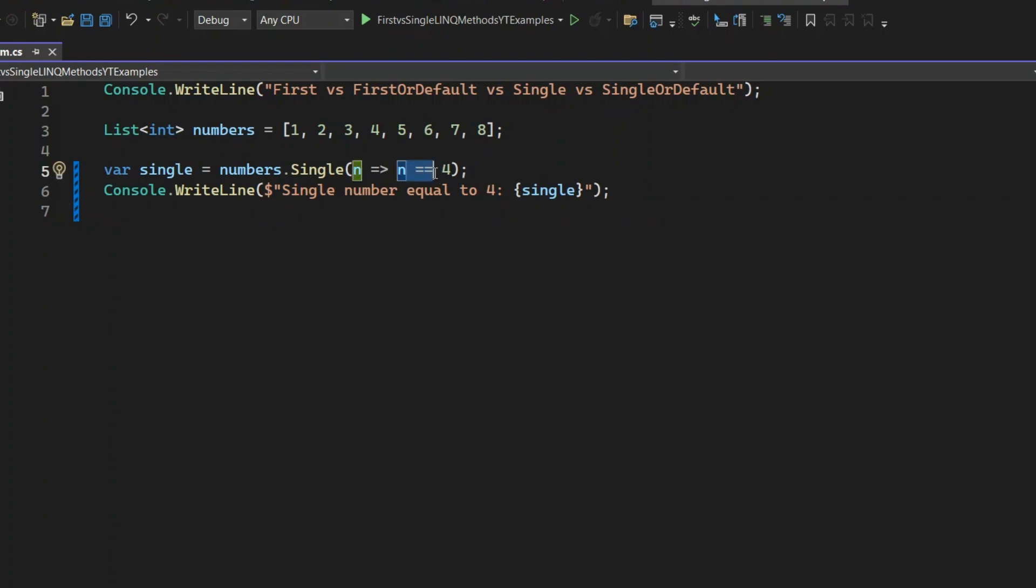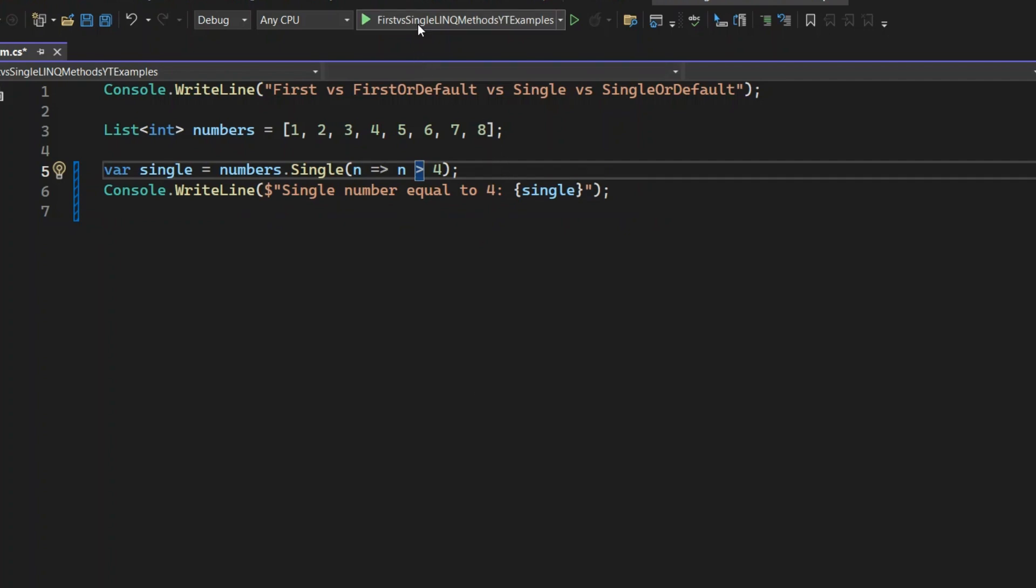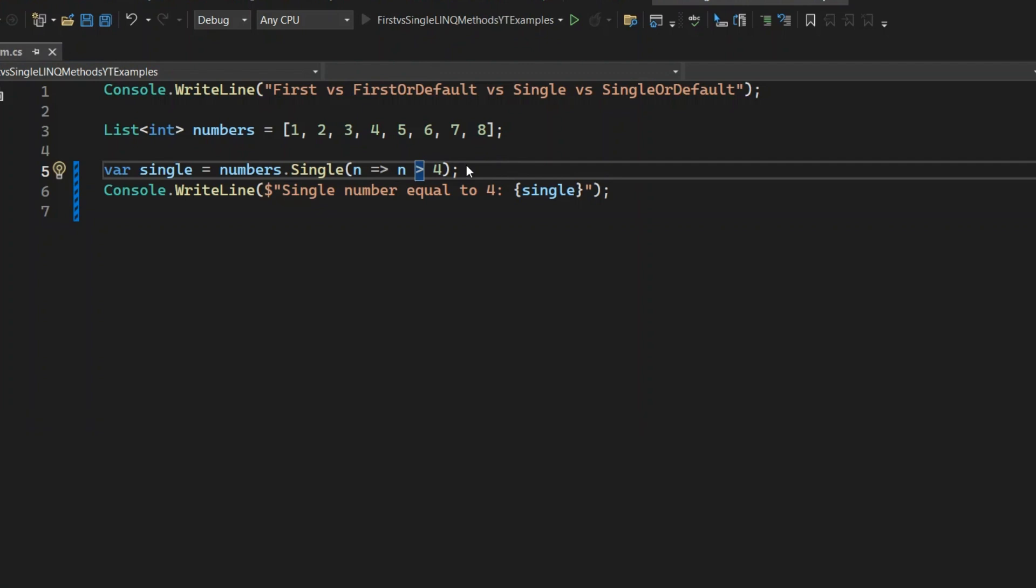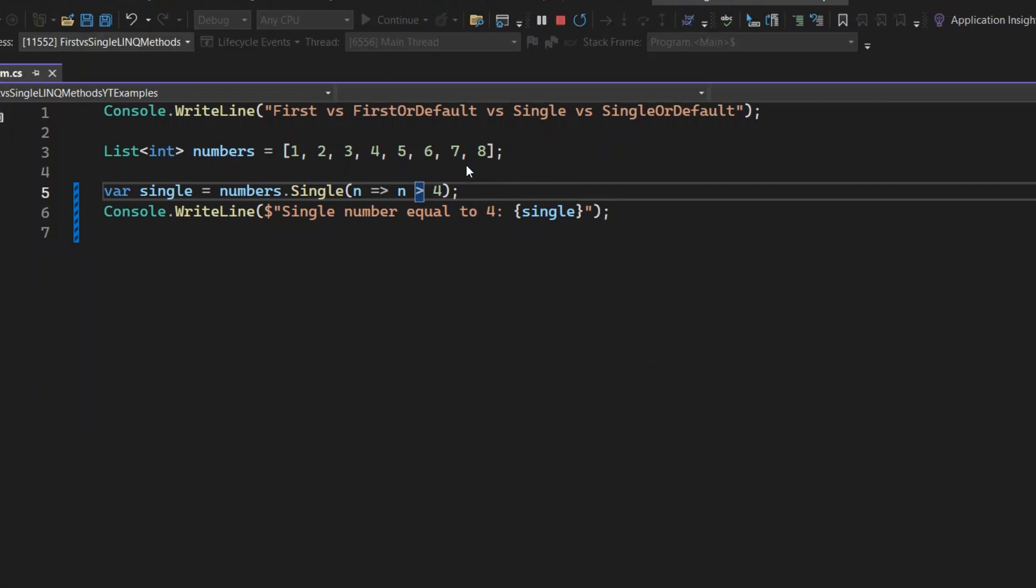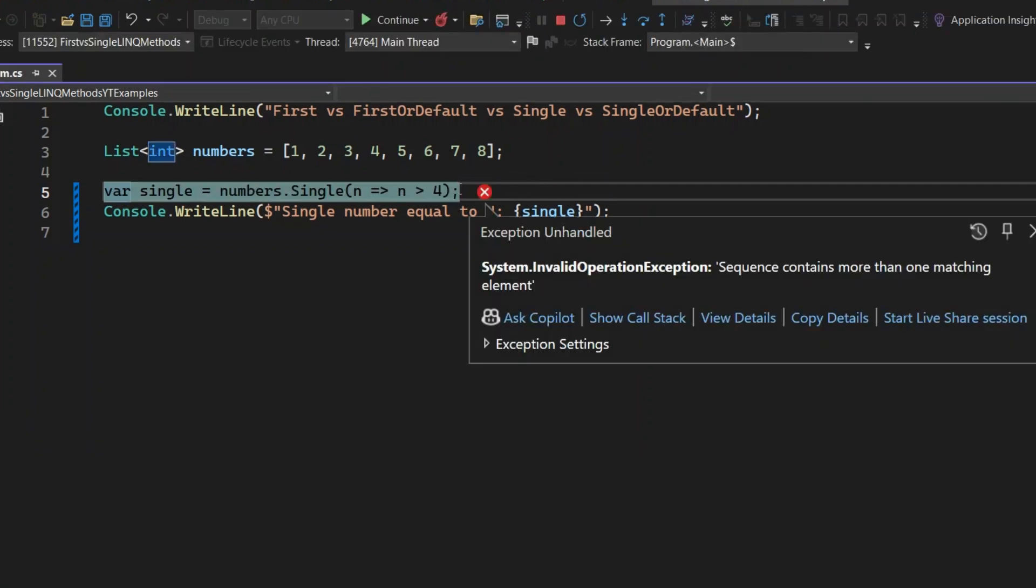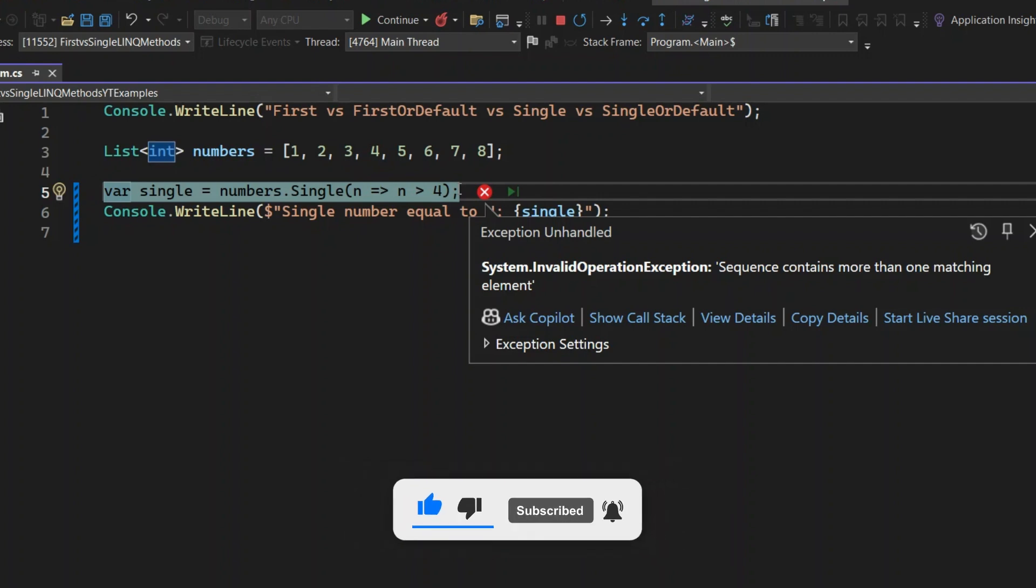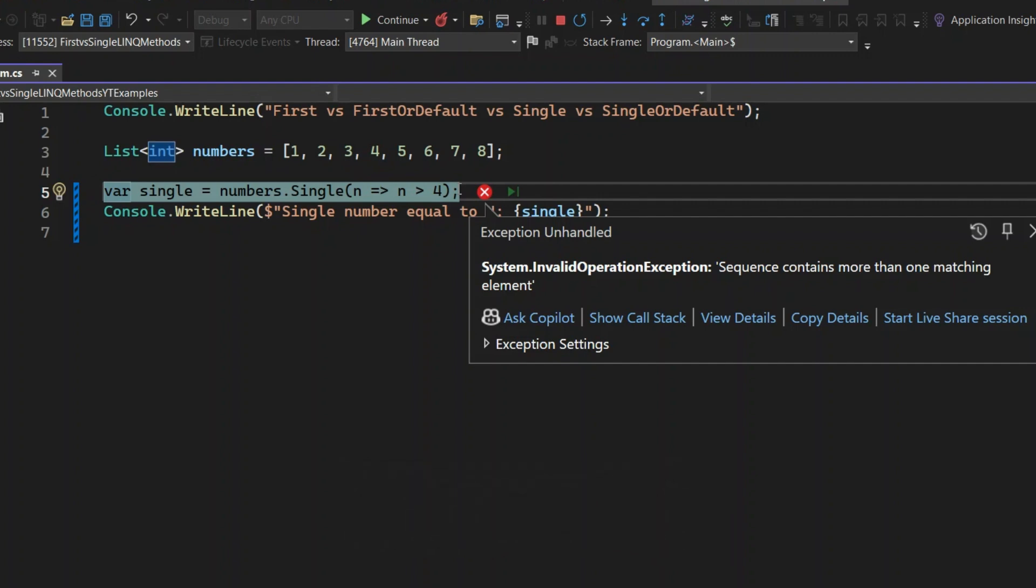Alright, let's modify the condition to check for numbers greater than 4. Let's run the application now and see what happens with this updated condition. You'll get an InvalidOperationException because the condition results in multiple matches from the list. Specifically, 5, 6, 7, and 8. The Single method expects exactly one match, so when it finds more than one, it throws an exception. This is a key behavior of Single to be aware of while coding.